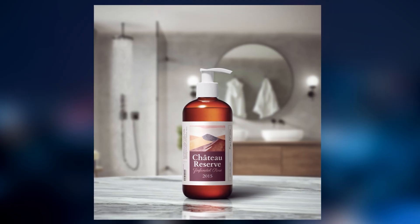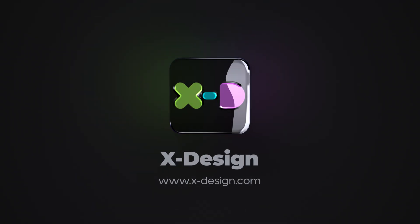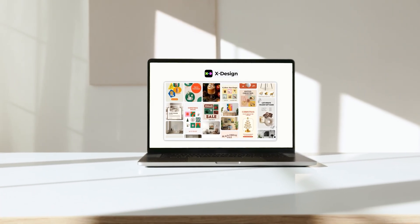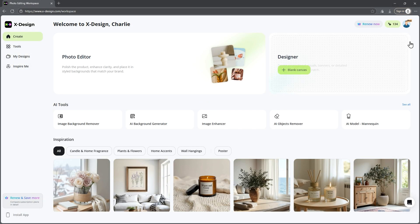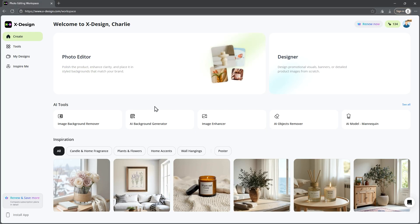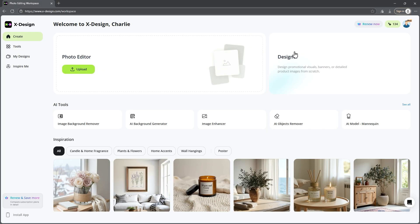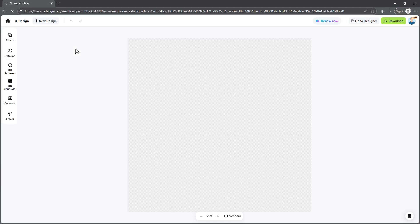Now let's see how AI handles this. I tested a few AI tools and the one I really like is called xDesign — it's a complete AI-based product photo creator. Let's head over to xDesign. Once you're logged in, you'll land on the xDesign dashboard. Right here you'll see two main options: Photo Editor and Designer. Let's go with the Photo Editor. Click Upload and select your product photo — you can choose any picture of your product. There is no need for professional photography or a studio; just pictures taken with your phone will work.